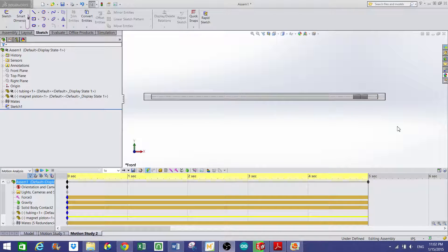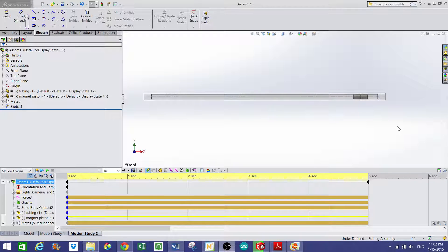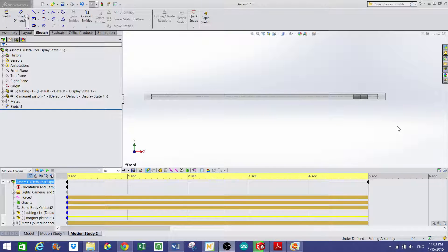Alright guys, so I wanted to show you what SolidWorks has to offer as far as dynamic analysis of our system for senior design.